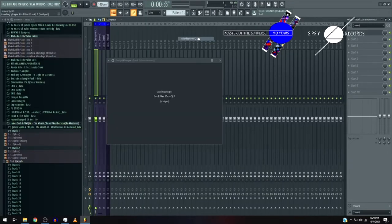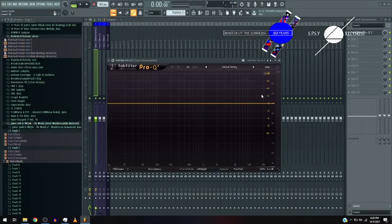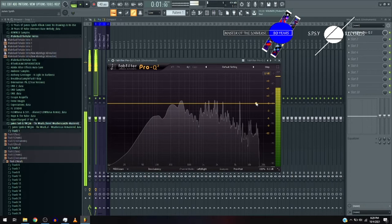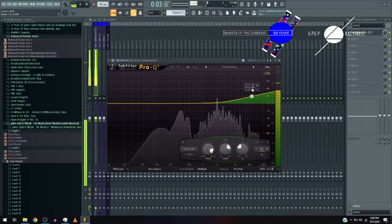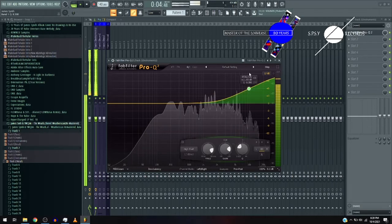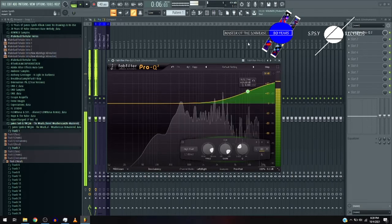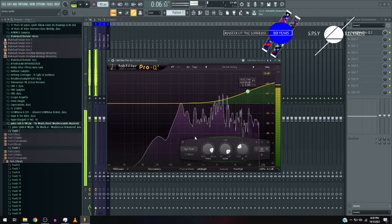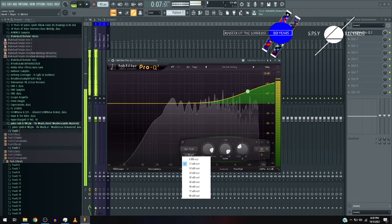Now, I want the fat filter, Pro-Q 2. Again, boost up the mids and the high.